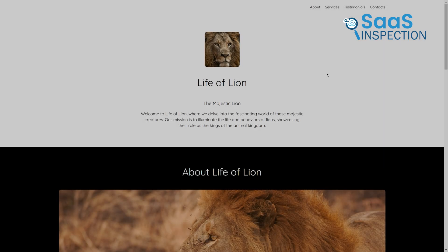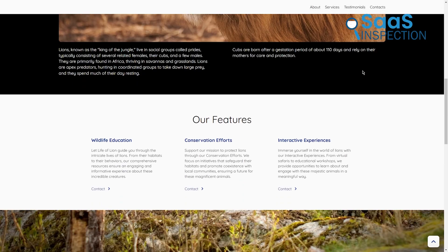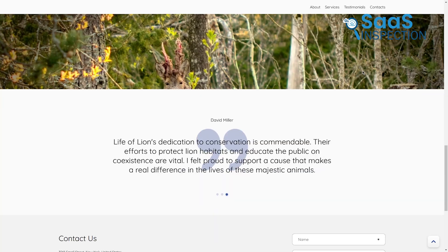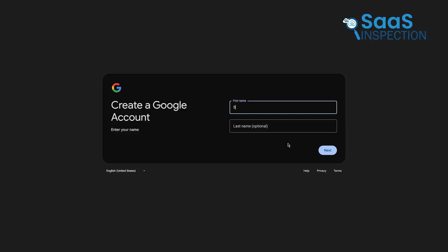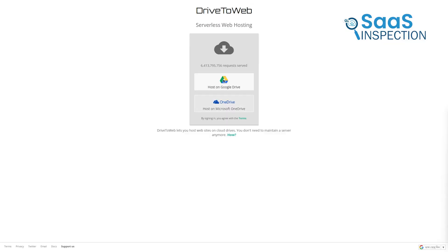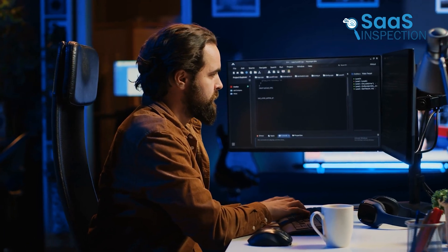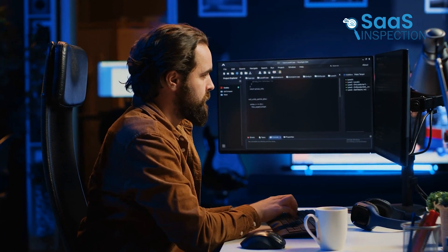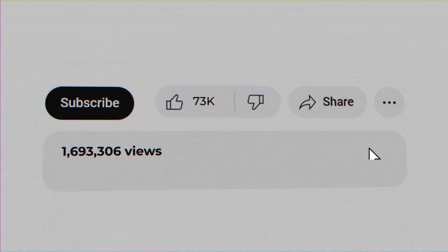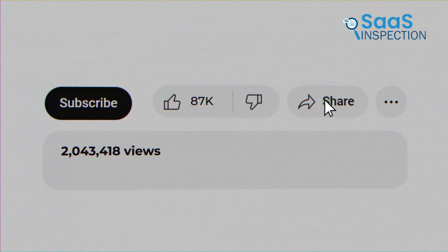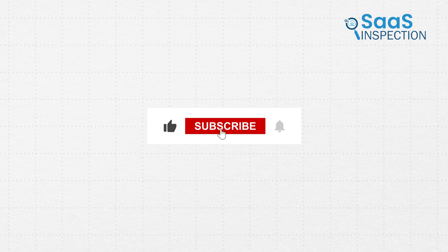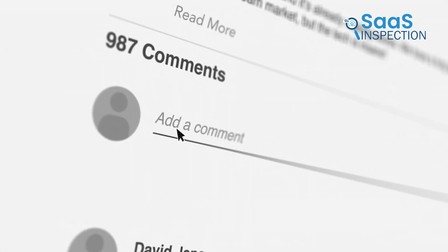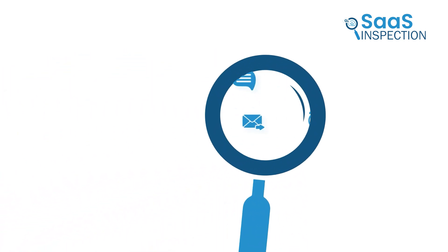And there you have it, a step-by-step guide to hosting your website for free on Google Drive. We've covered everything from setting up your Google account to troubleshooting issues and even connecting a custom domain. Hopefully, this tutorial makes the process clear and encourages you to give it a try. If you found this video helpful, make sure to share it with others who might benefit. Don't forget to like and subscribe for more tips like this. And if you have any questions or want to share your experience, drop a comment below. Thanks for watching and we'll see you in the next video.